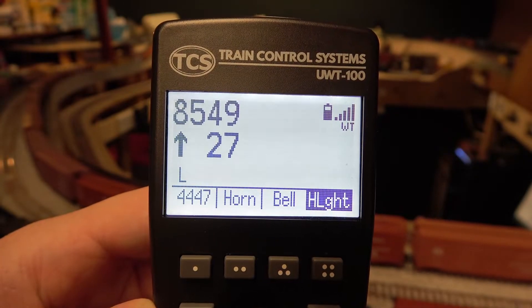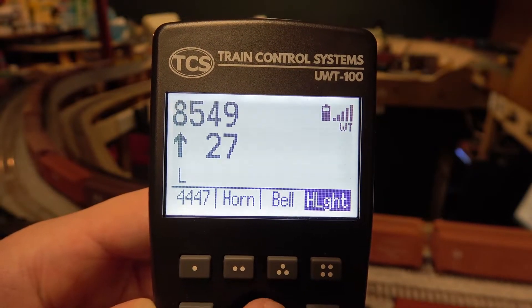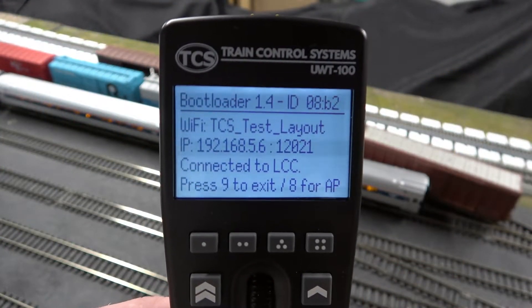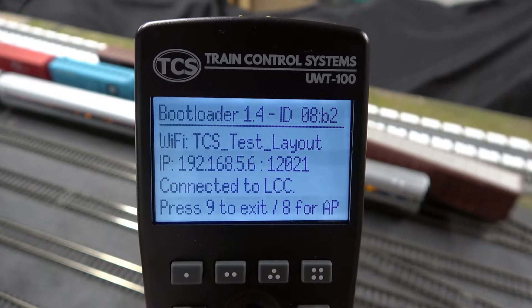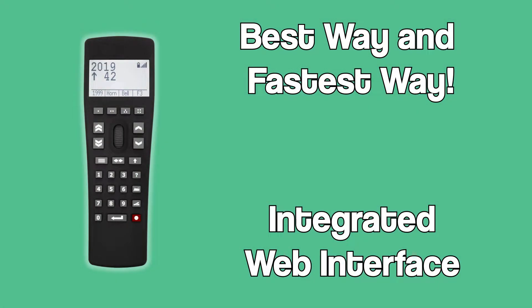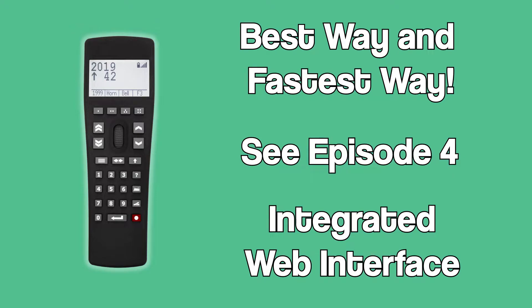If you have an older version and would like to update to bootloader version 1.4, you can return the UWT100 throttle to TCS to upgrade it. This will enable those throttles to take advantage of this newer and quicker way of updating throttles in the future. For more information, see episode 4 in this series where we cover this process in more detail.